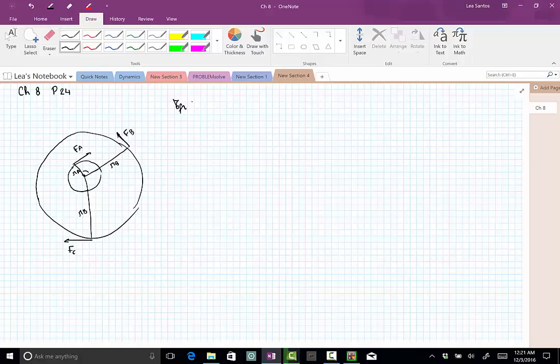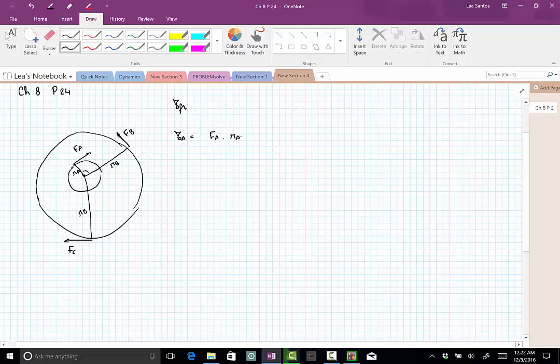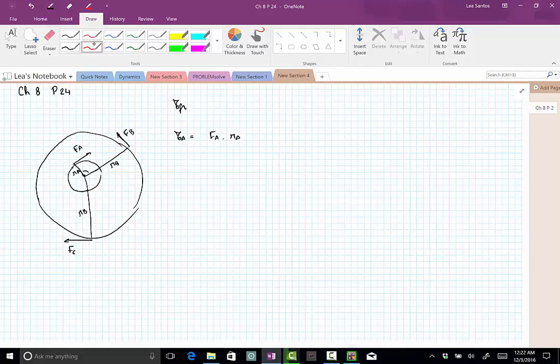So I'm going to compute the torque associated with each one of these forces. The torque for force A is FA times RA, so RA is the lever arm. They are perpendicular, and this force is trying to move the wheel clockwise. So according to the convention, clockwise is negative.